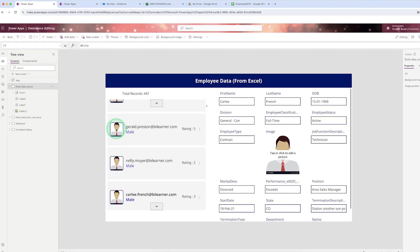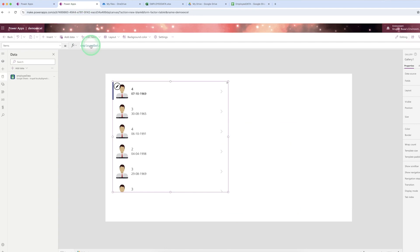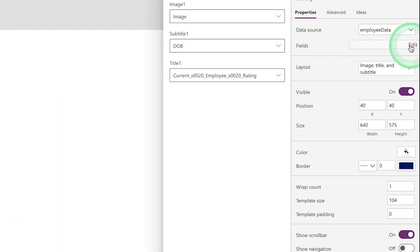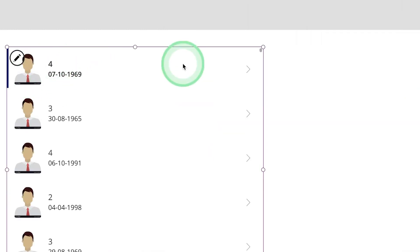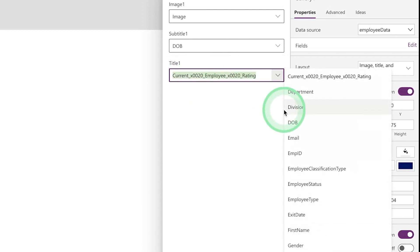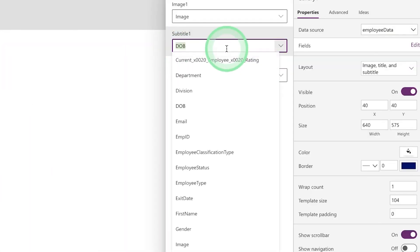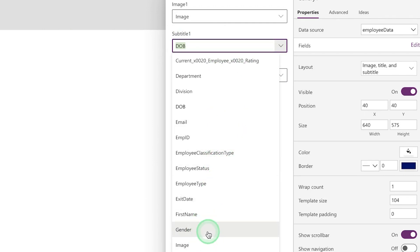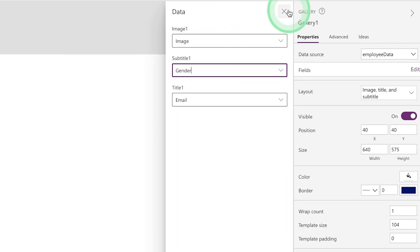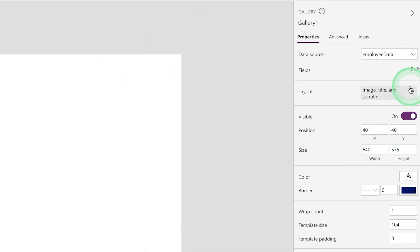Now in the app you can see employee information — photographs, email ID — but you may also see some numbers and a birth date. To change that, there is a property called 'Fields'. Click on 'Edit' and instead of the rating field, select email ID; instead of birth date, select gender. You can select any layout you like.